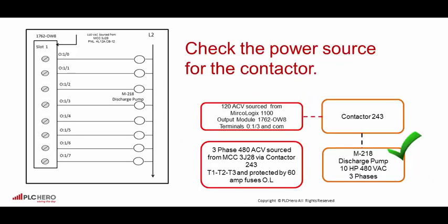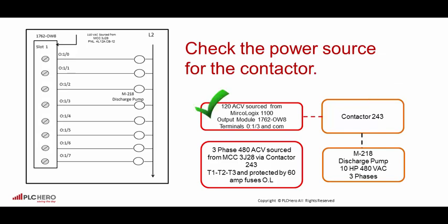In this example we have a 10 horsepower 480 volt AC three-phase motor fed from MCC3J28 via contactor 243 and is protected by 60 amp fuses and overloads. The contactor 243 is sourced from a MicroLogic 1100 output module 1762 OW8 terminals O:1/3 and common. After verifying that the output has zero voltage we need to dig deeper and troubleshoot why the output is not energized.